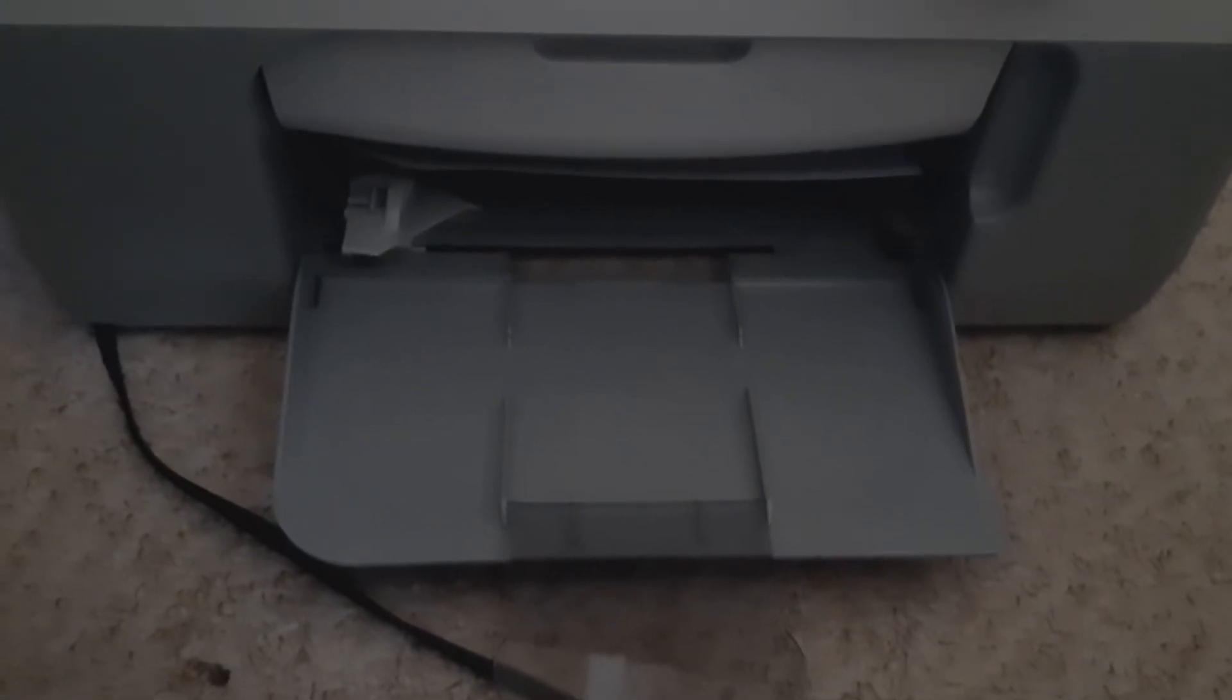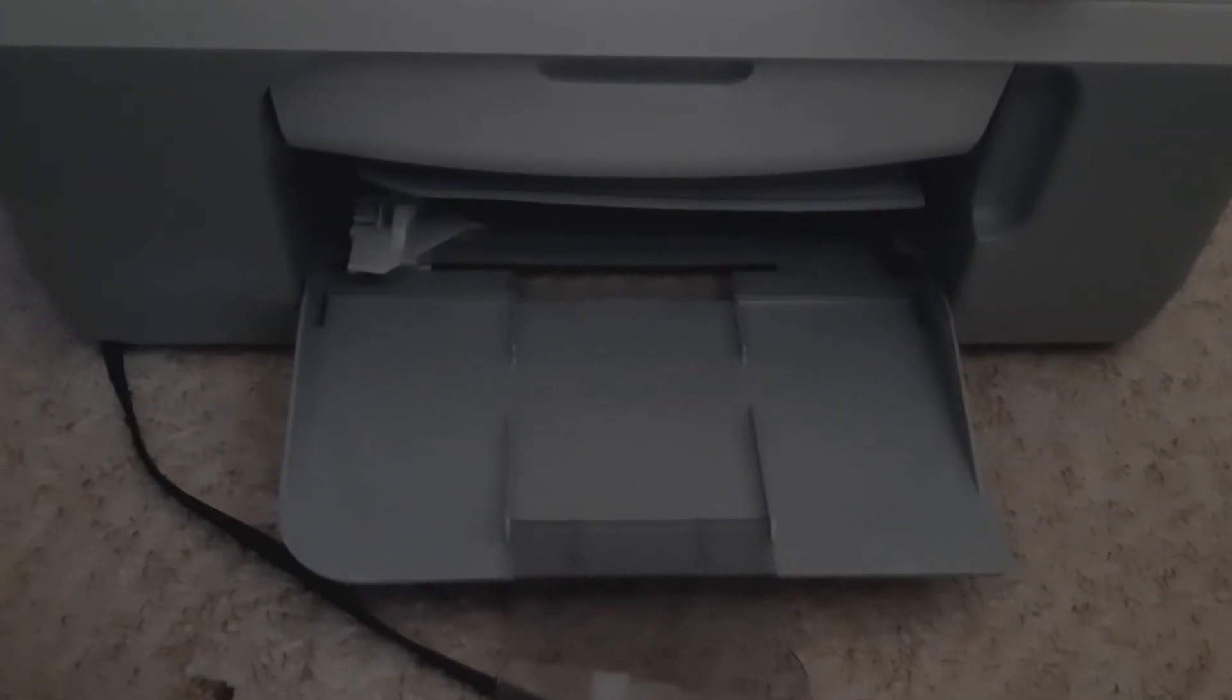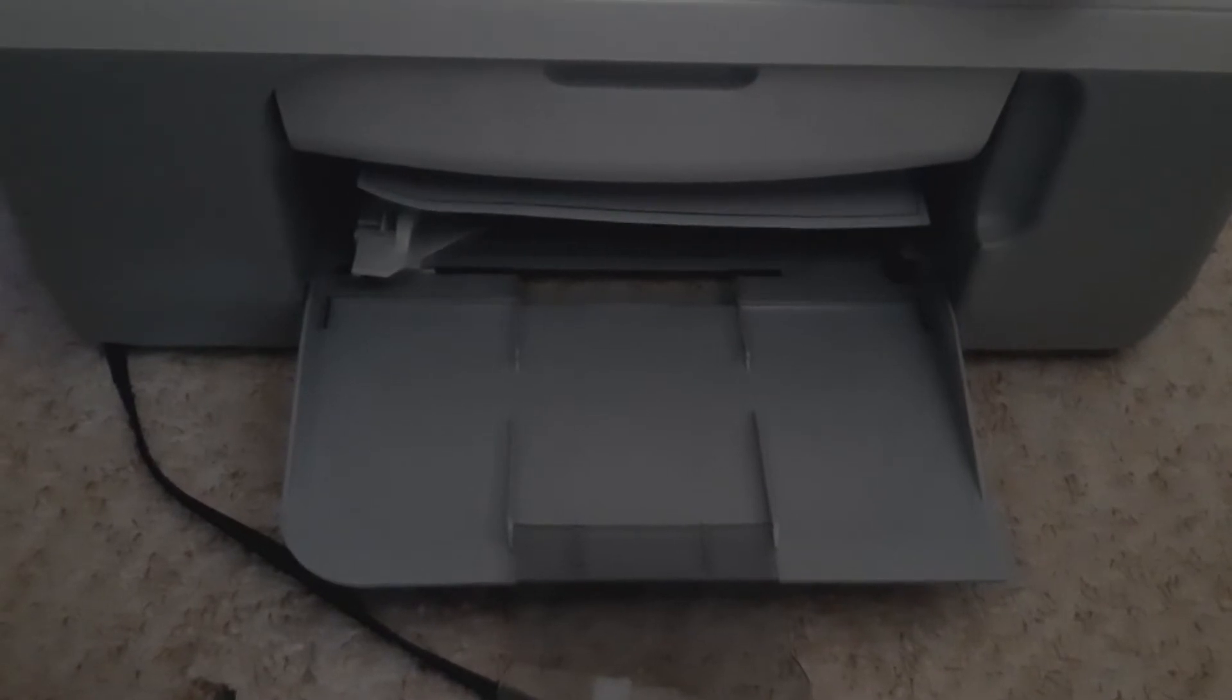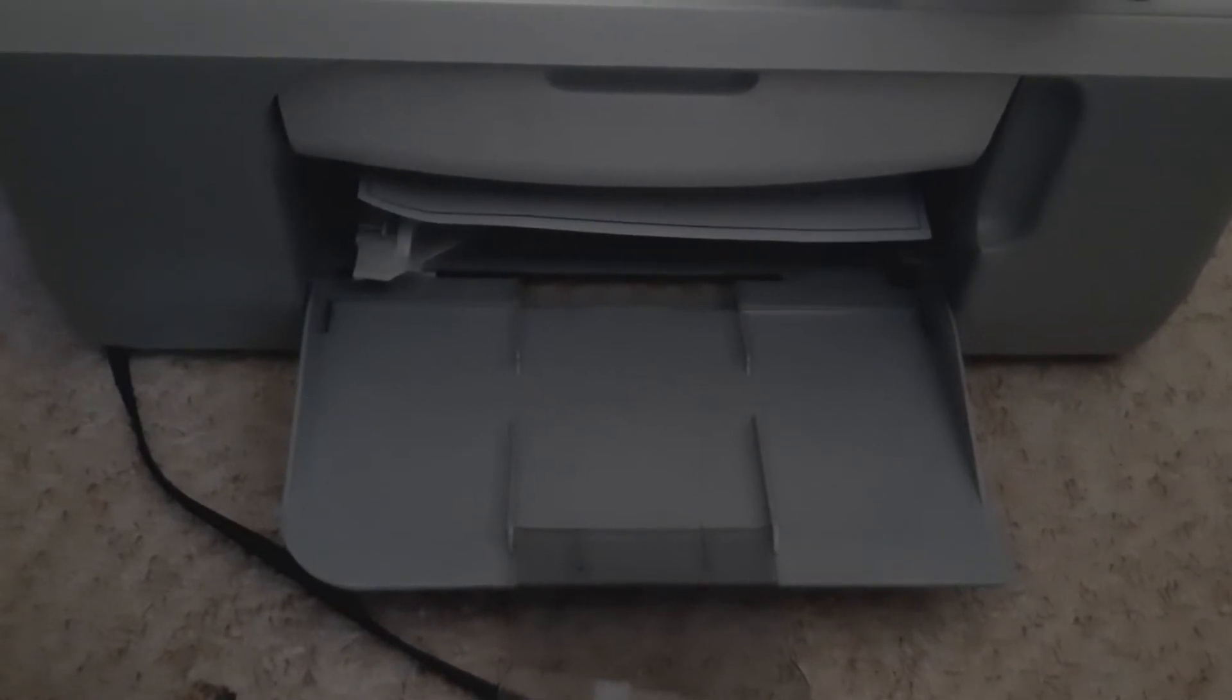What I would say is ignore the clicking and what have you. That is my printer rather than any issue about how it prints with Raspberry Pi.